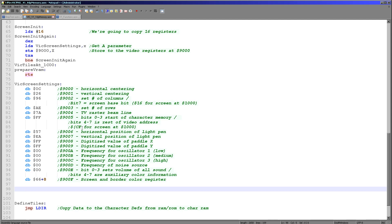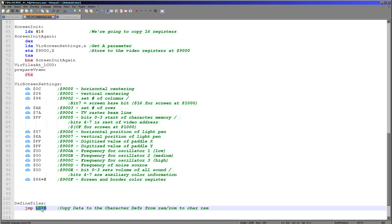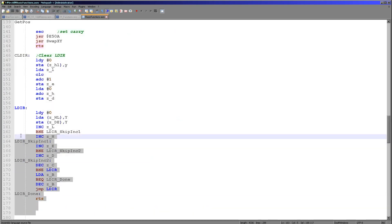Now we saw that define tiles command and what that was doing is it was copying the bitmap data into the character definitions. Well, it's very straightforward. All we're doing is we're jumping to an LDIR command. Now if you're familiar with Z80, LDIR is a command for copying a bank of memory.